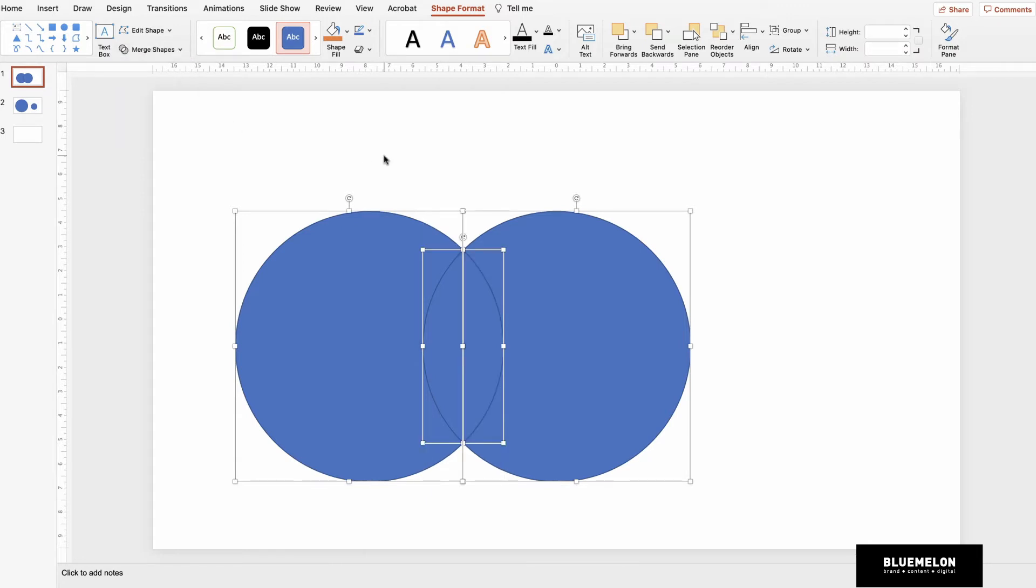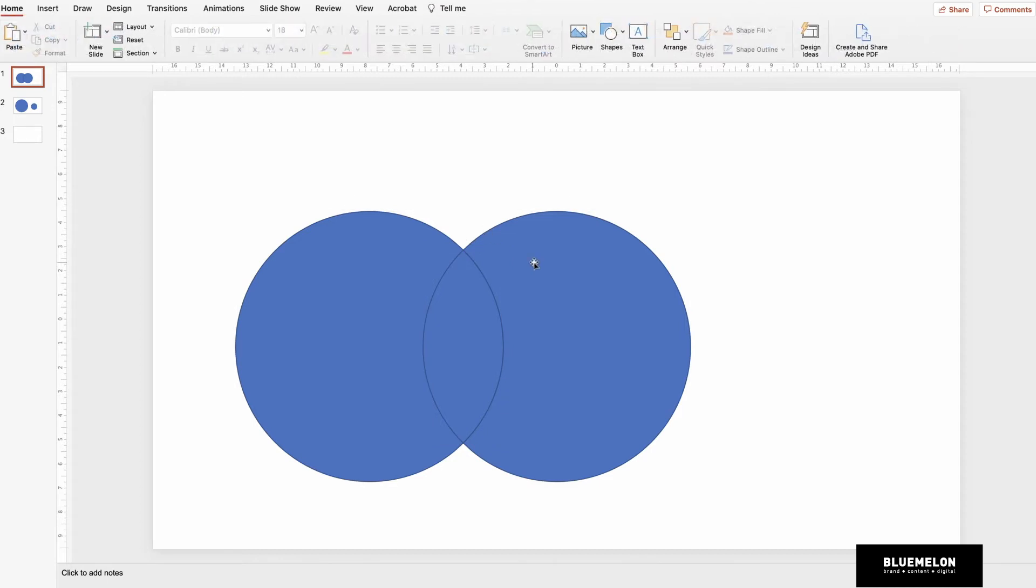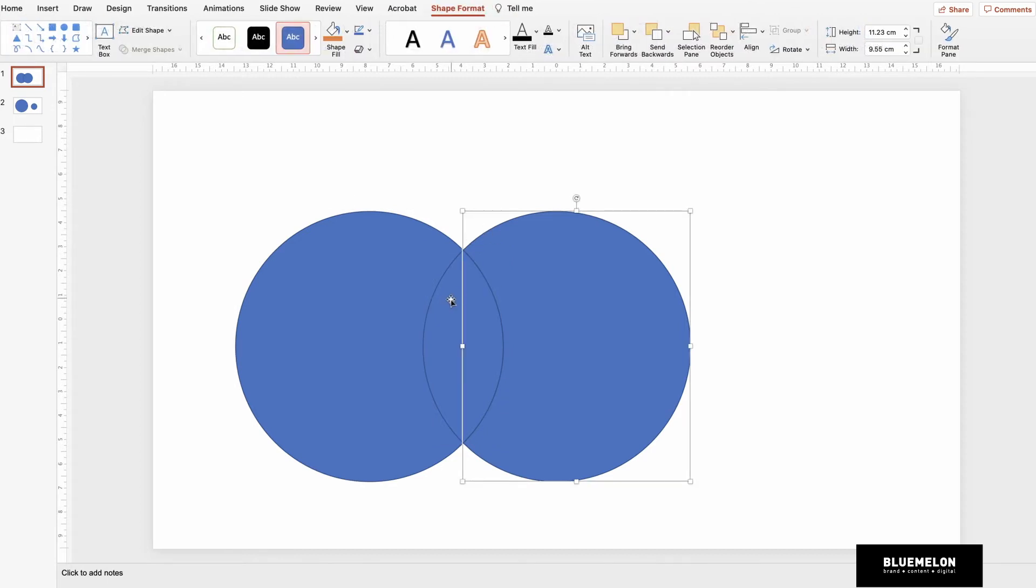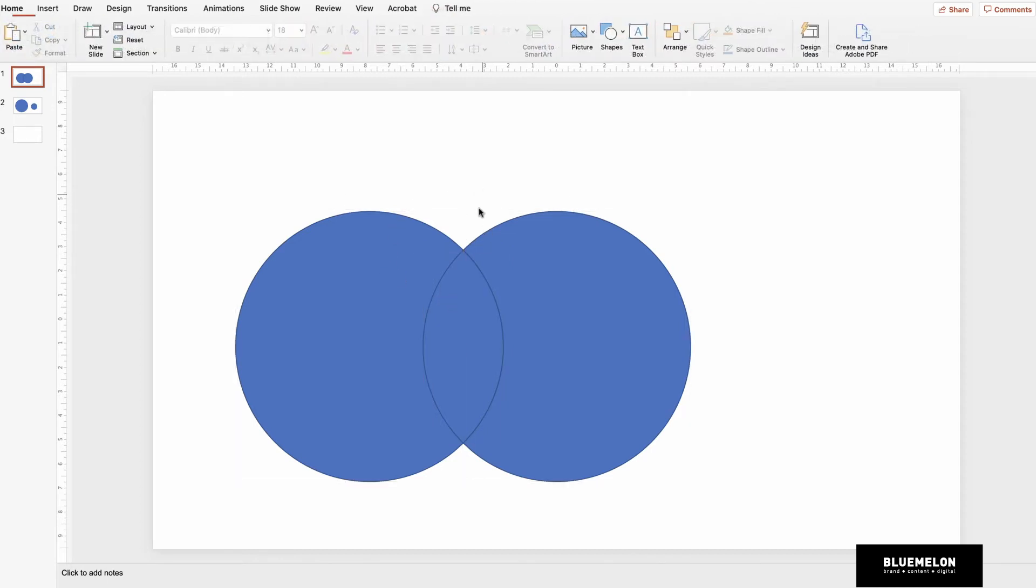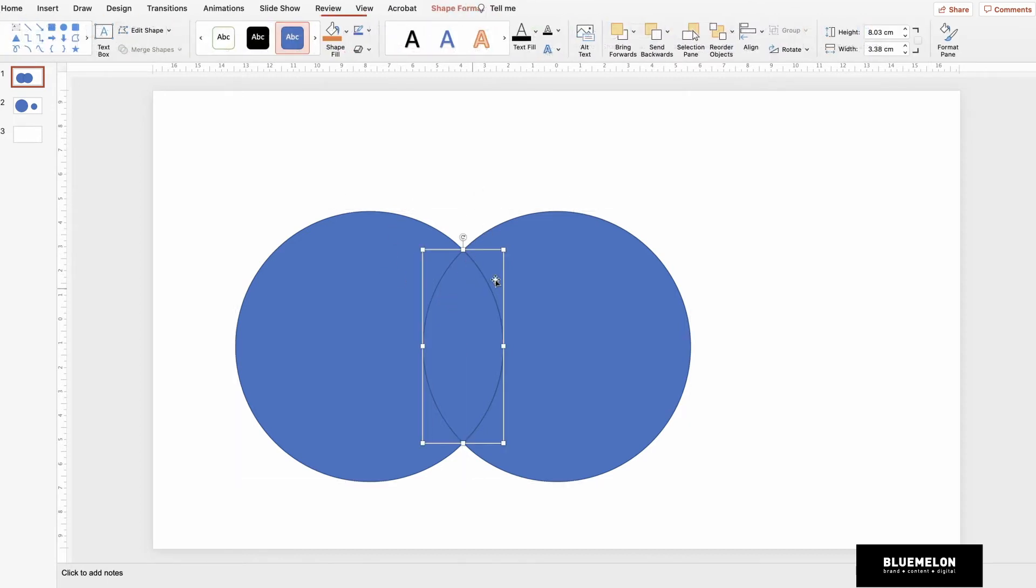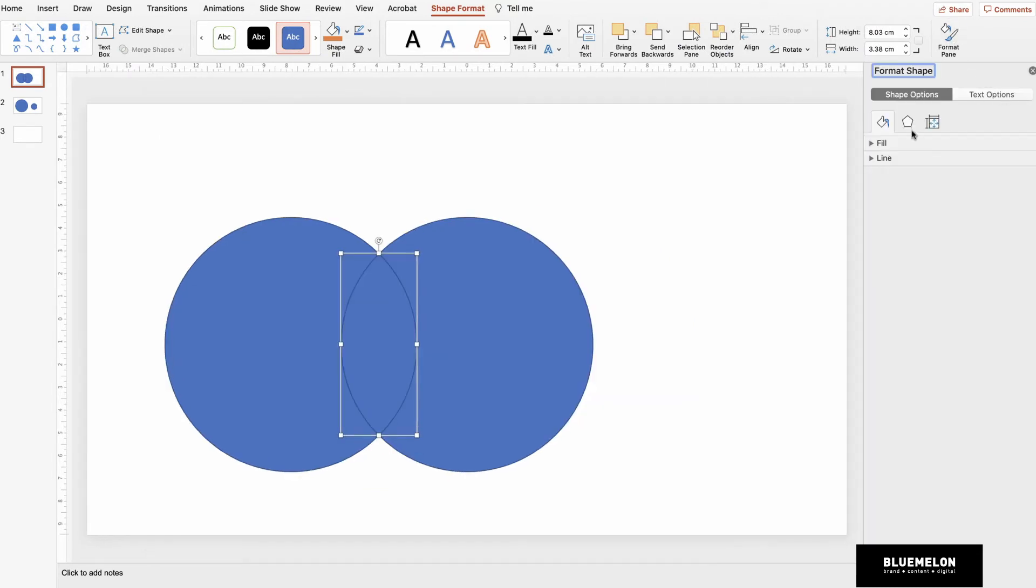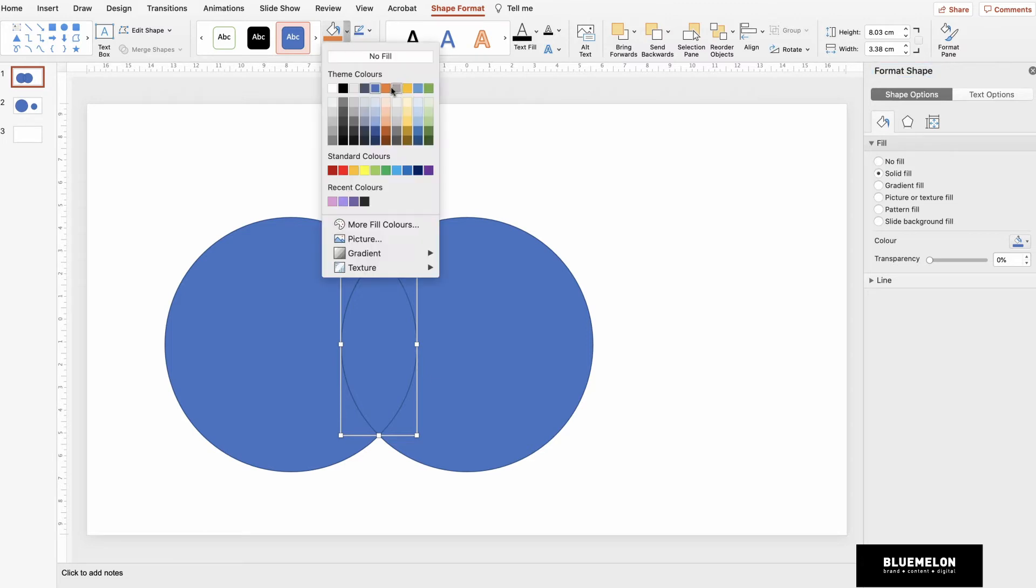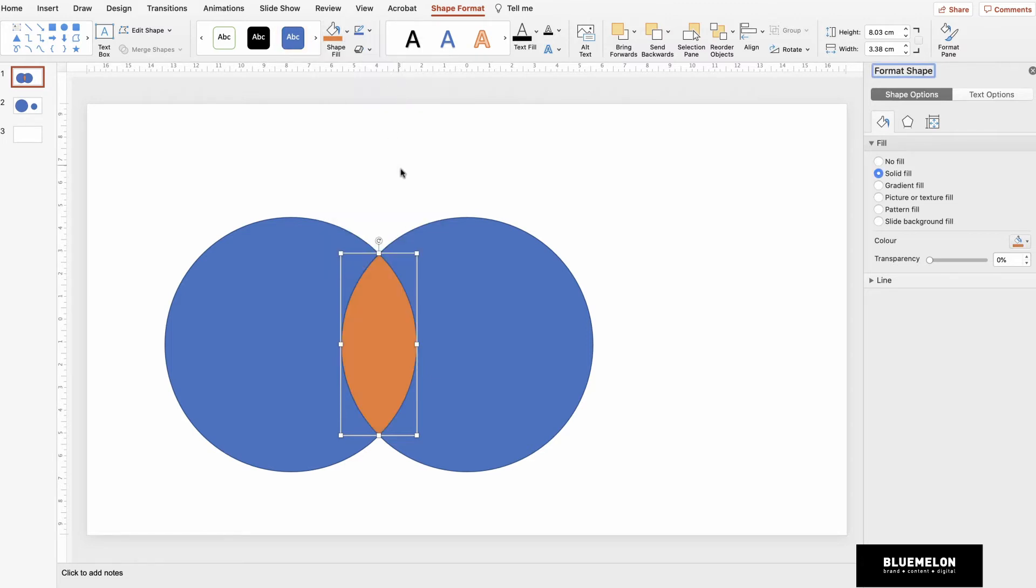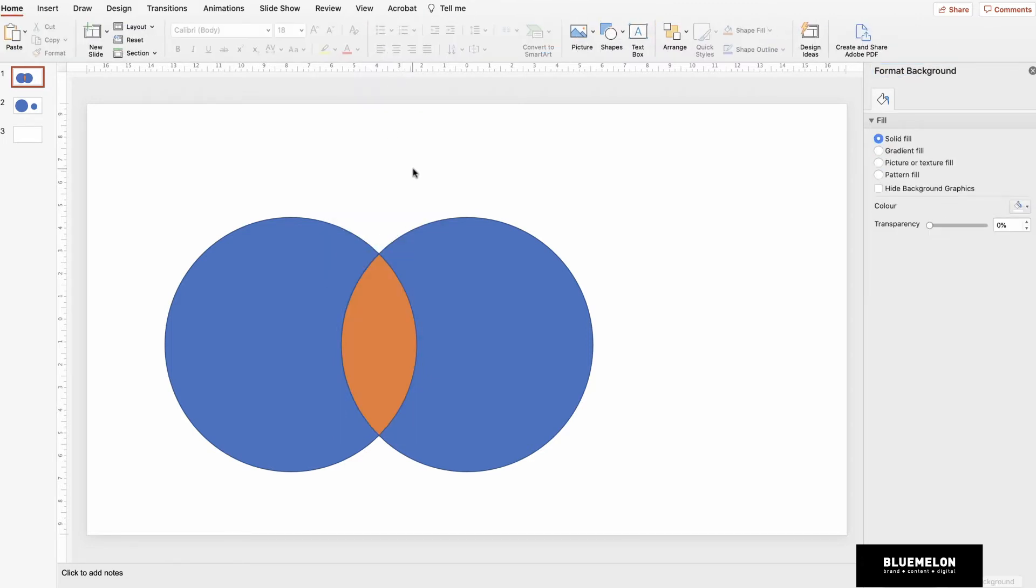For this one I'm going to say Fragment, which will actually separate all the individual shapes that were created from that overlapping. Now you can go into the Format pane and color in your shape. So that's one way.